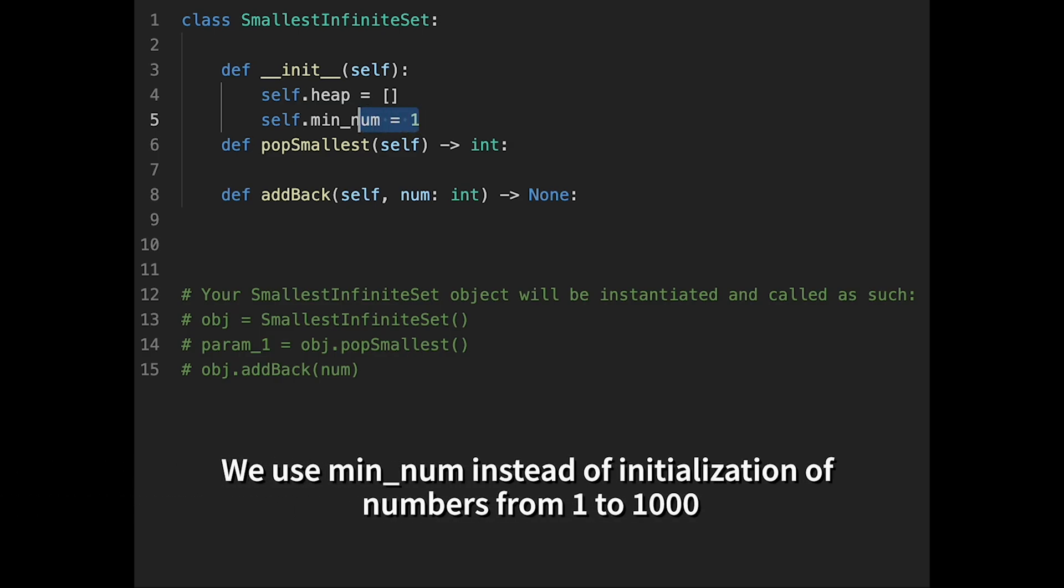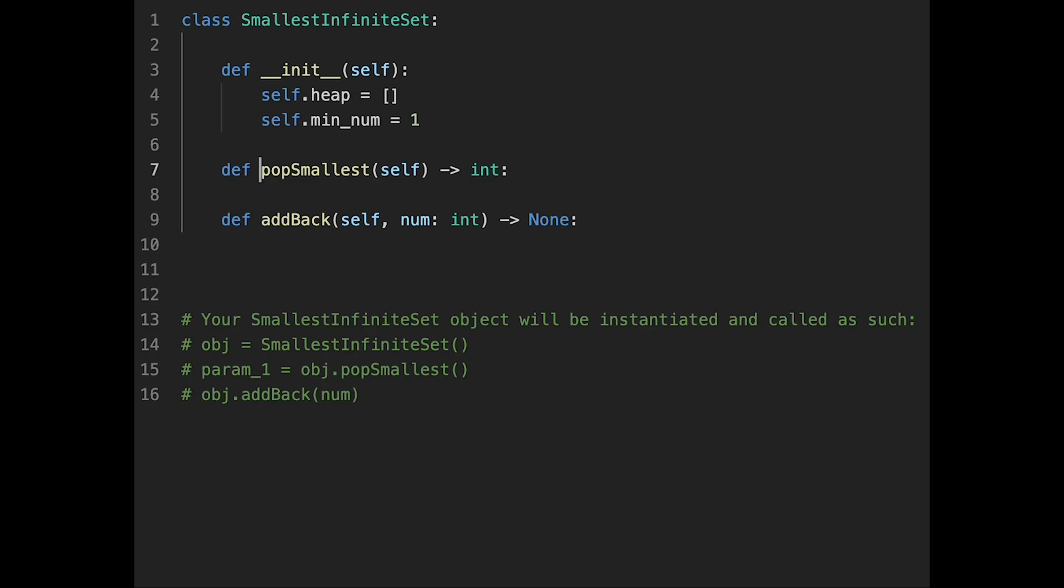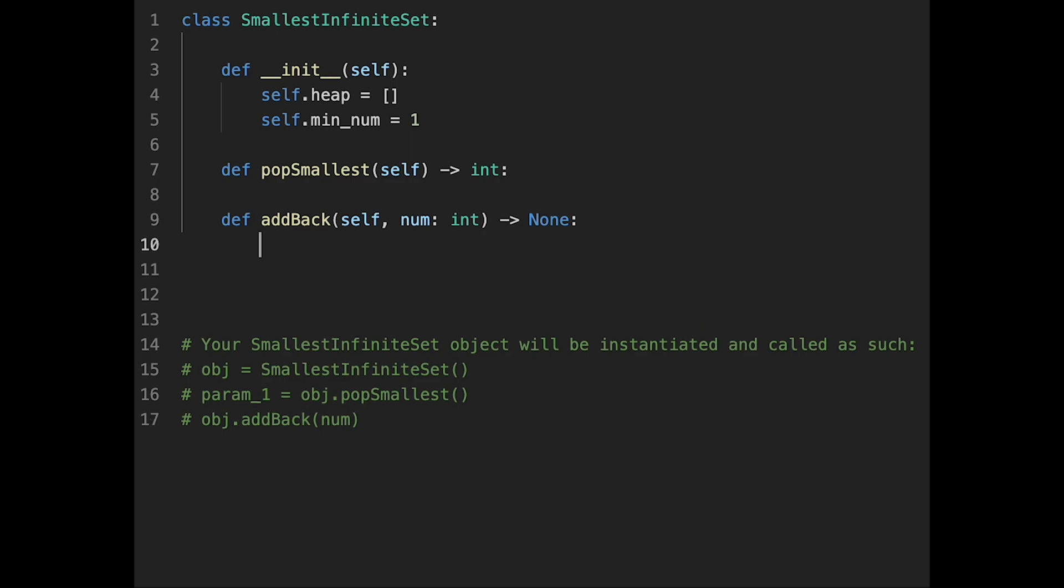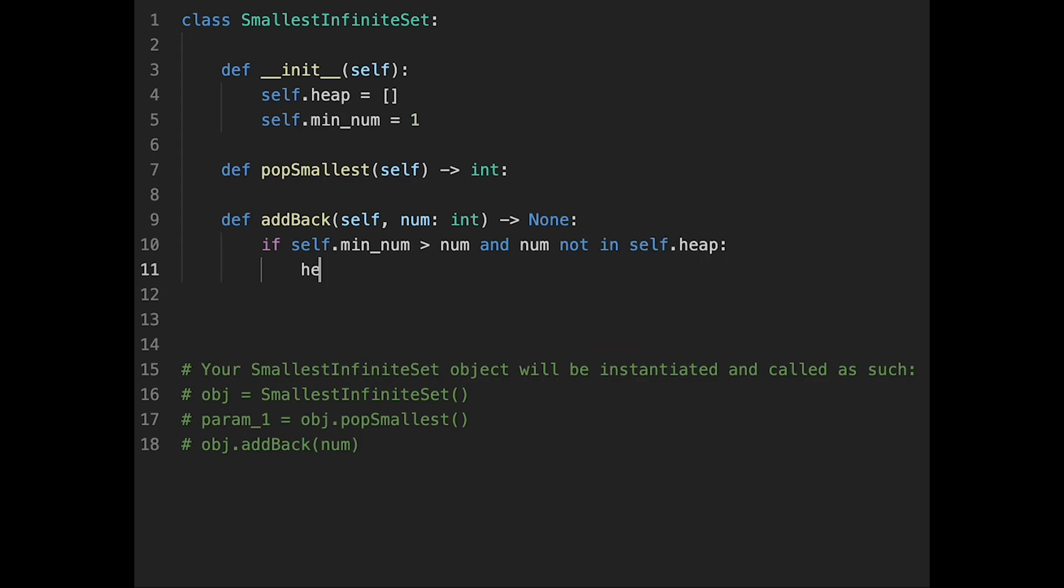So I'll explain how to use min num later. And let's implement add back because it's very simple. So if self.min_num greater than input number and input number not in heap, in that case heapq.heappush self.heap and input number. So yeah, that's it.